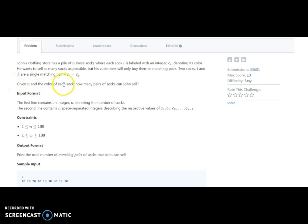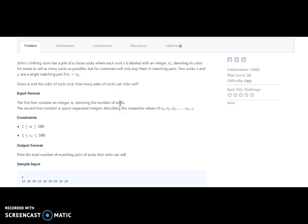Given n and the color of each sock, how many pairs of socks can John sell? We have multiple socks and we need to match the color on each sock. If both colors match and make a pair, then John can sell it. The input is: the first line contains an integer n denoting the number of socks, and the second line contains C of 0, C of 1, C of 2 through C of n minus 1.